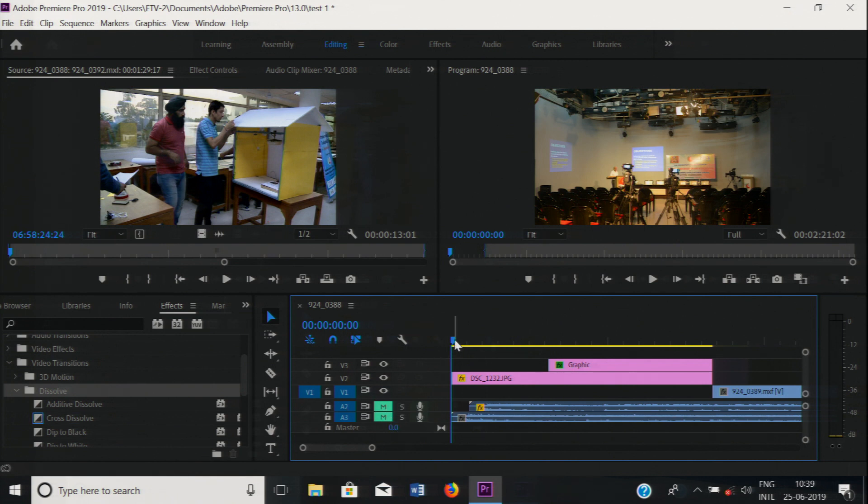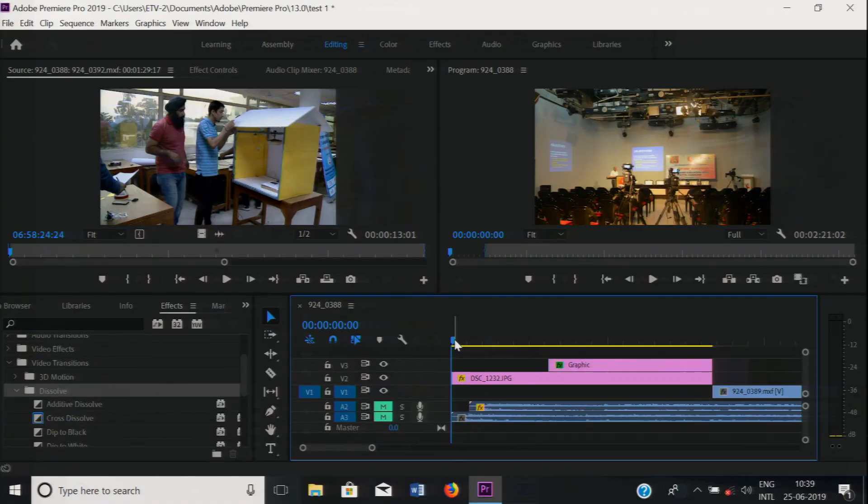When a clip changes to another, that is called the transition. The simplest transition is cut, and the most commonly used transition is cross dissolve, and cross fade for audio. Now I will first explain about the transitions. Before that, just see how a cut looks like.